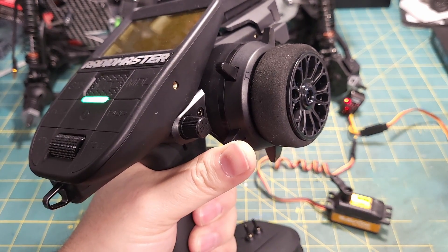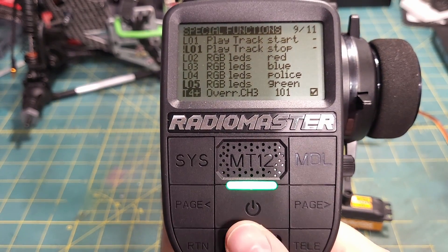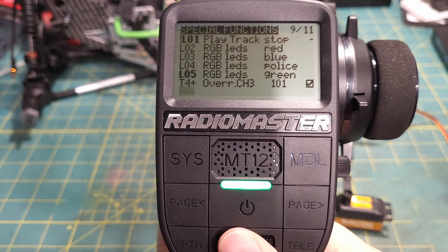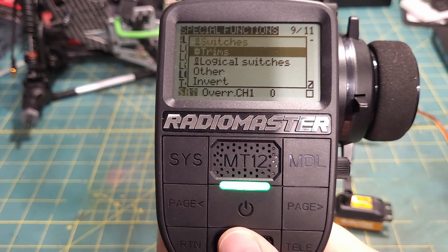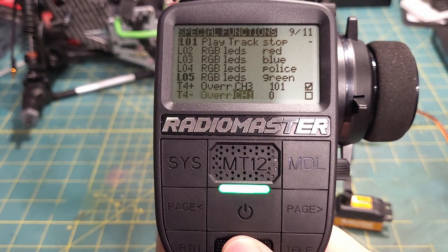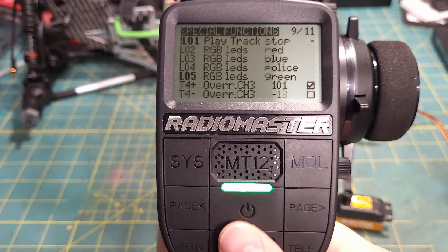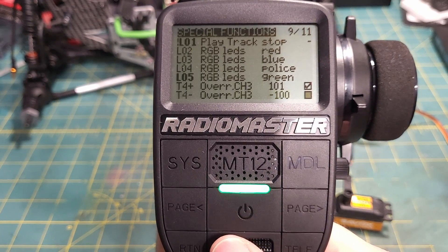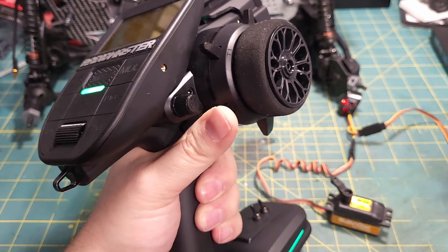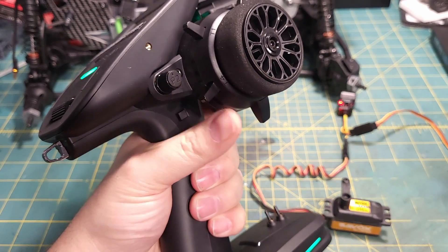You can see that the servo goes to plus 100, but down still doesn't do anything. It's a little bit weird because we're trying to scroll up and down and we get stuck here, so you have to hit the return button. Then go to the next line, add the trim again, go to Trims, T4 minus now, override channel three, and we want to go to minus 100. Check the checkbox, and now when we go down, it goes down. That's the quick and easy way to have this momentary switch setup.